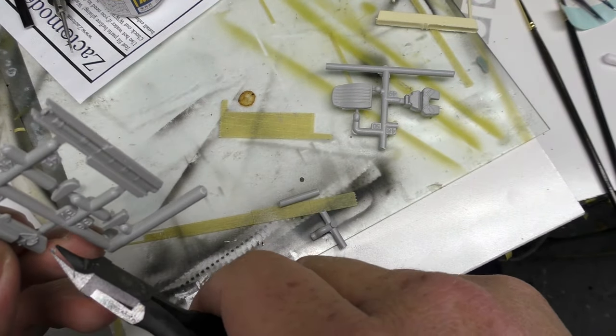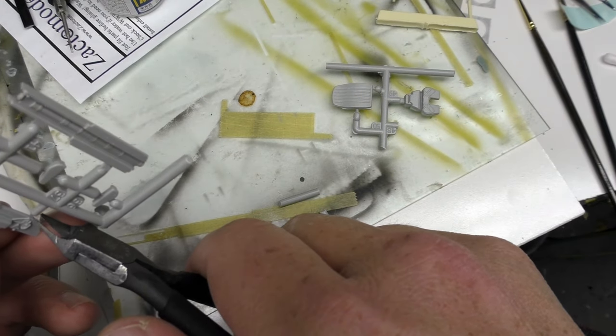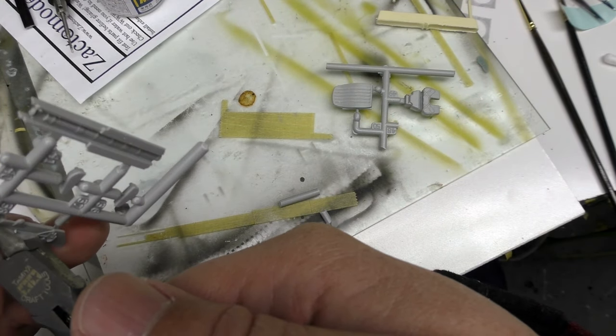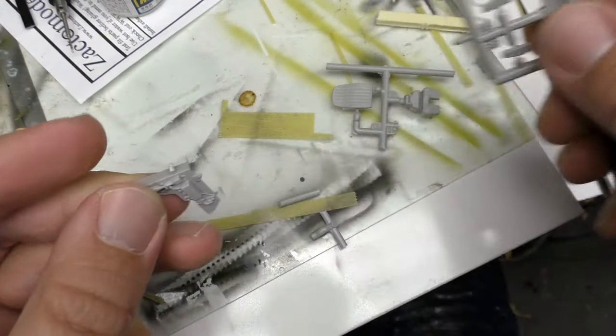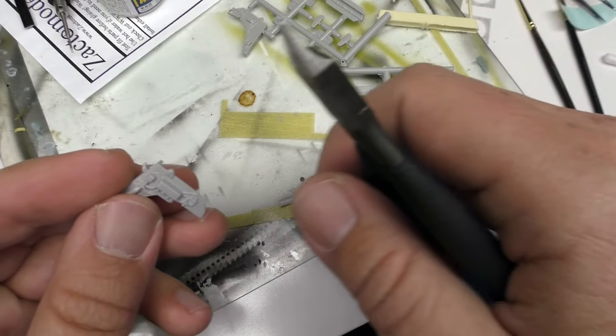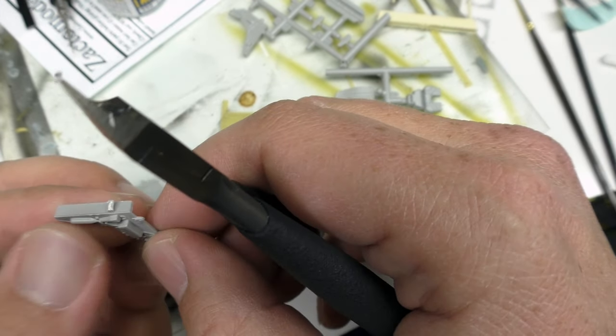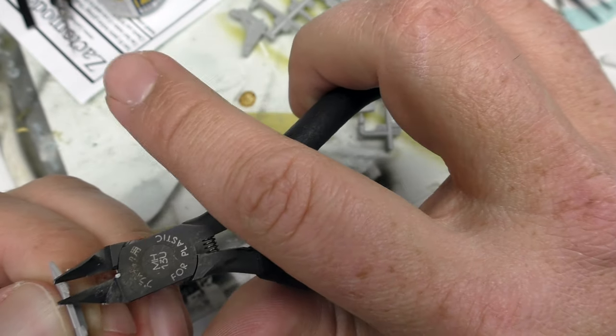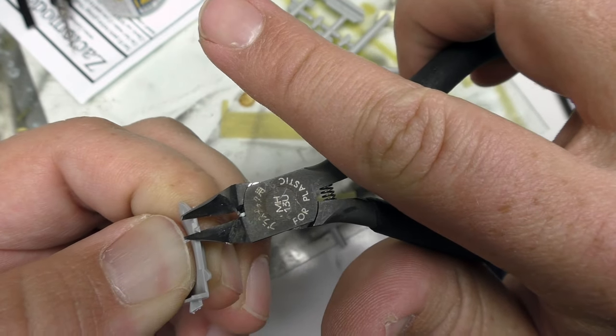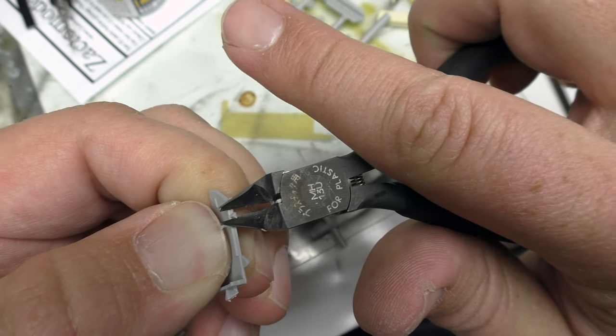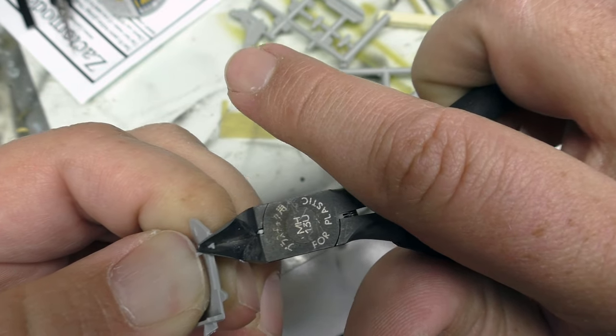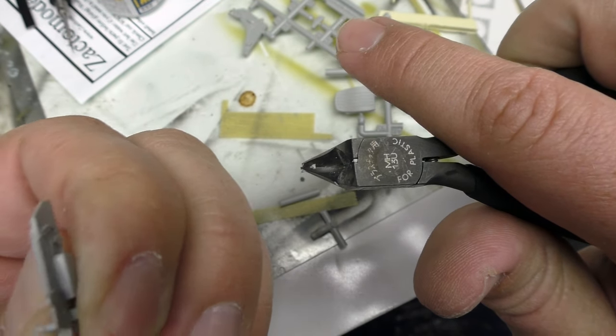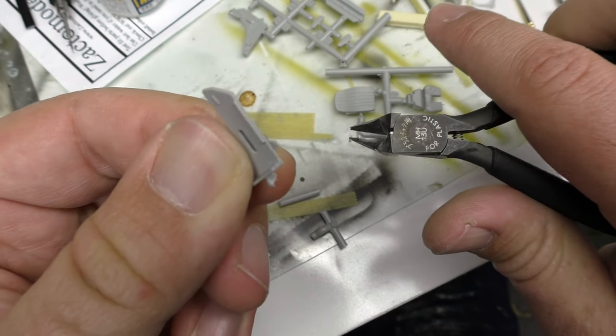Alright so with Tamiya I usually start and just kind of get it off the damn tree because the tree is a pain in the ass. There. Now when I come in here I can take it this way and I just get this thing nice and flush with the plastic. Boom and done. Barely anything there that has to be cleaned up.